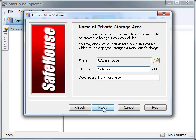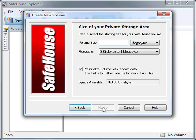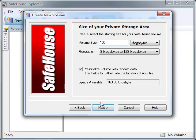I'll click Next to move on to the screen where I get to choose the size of my private storage area. Here I'll enter 100 for 100 megabytes. The maximum size is 2,000 gigabytes.